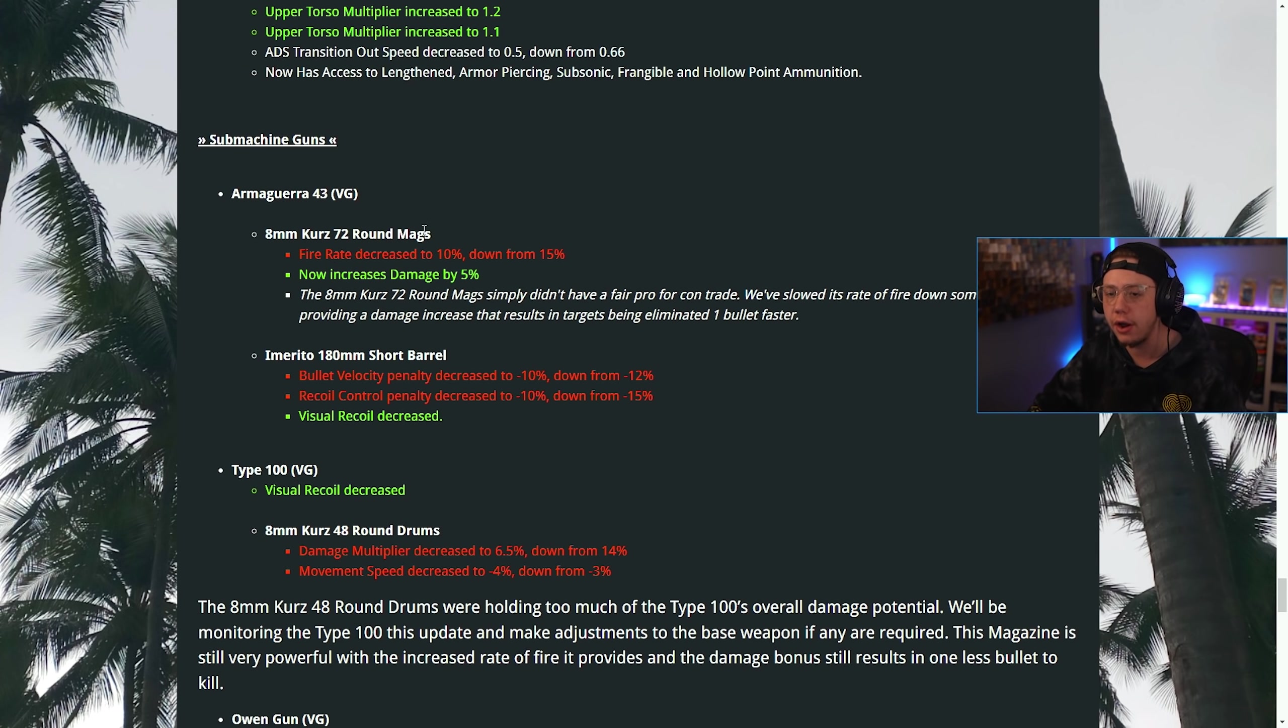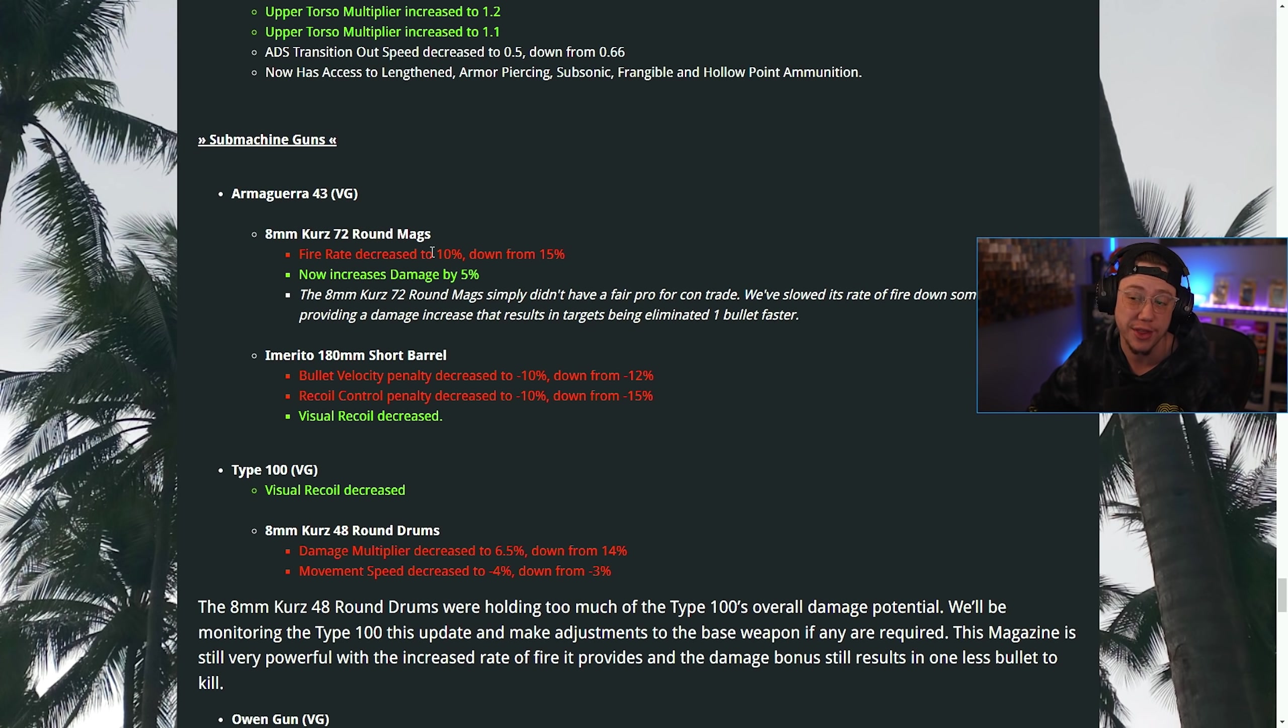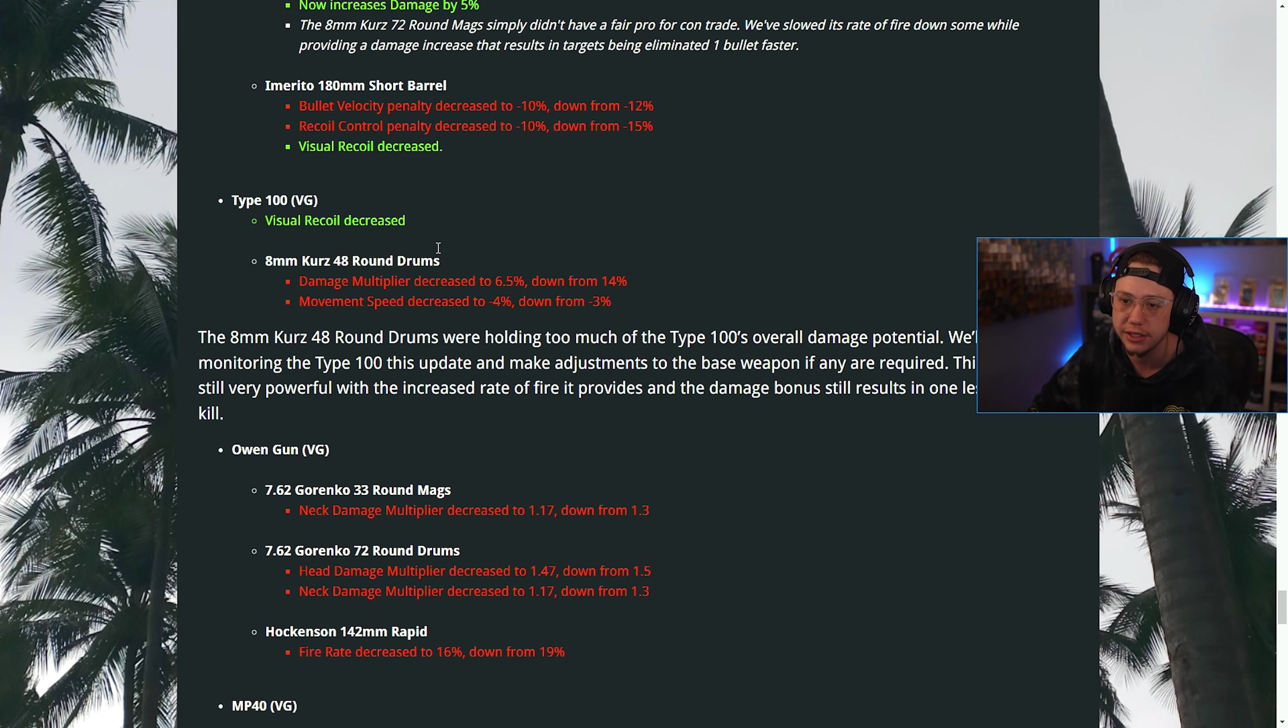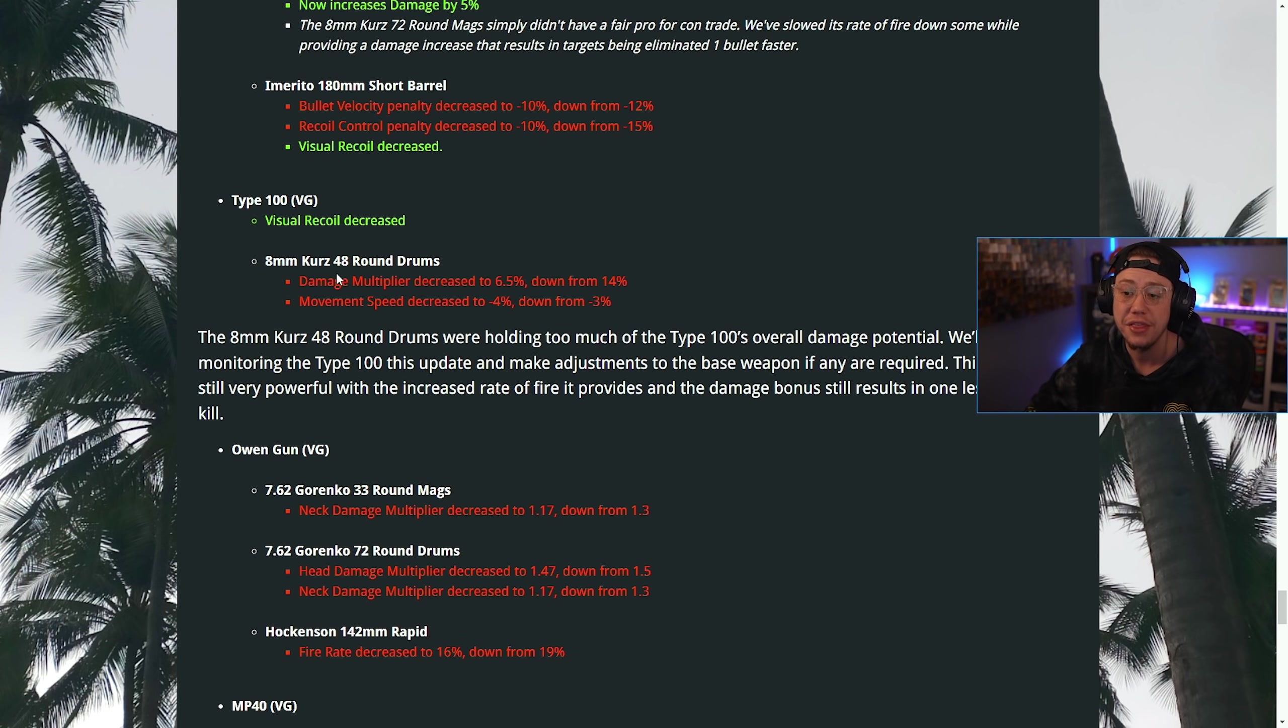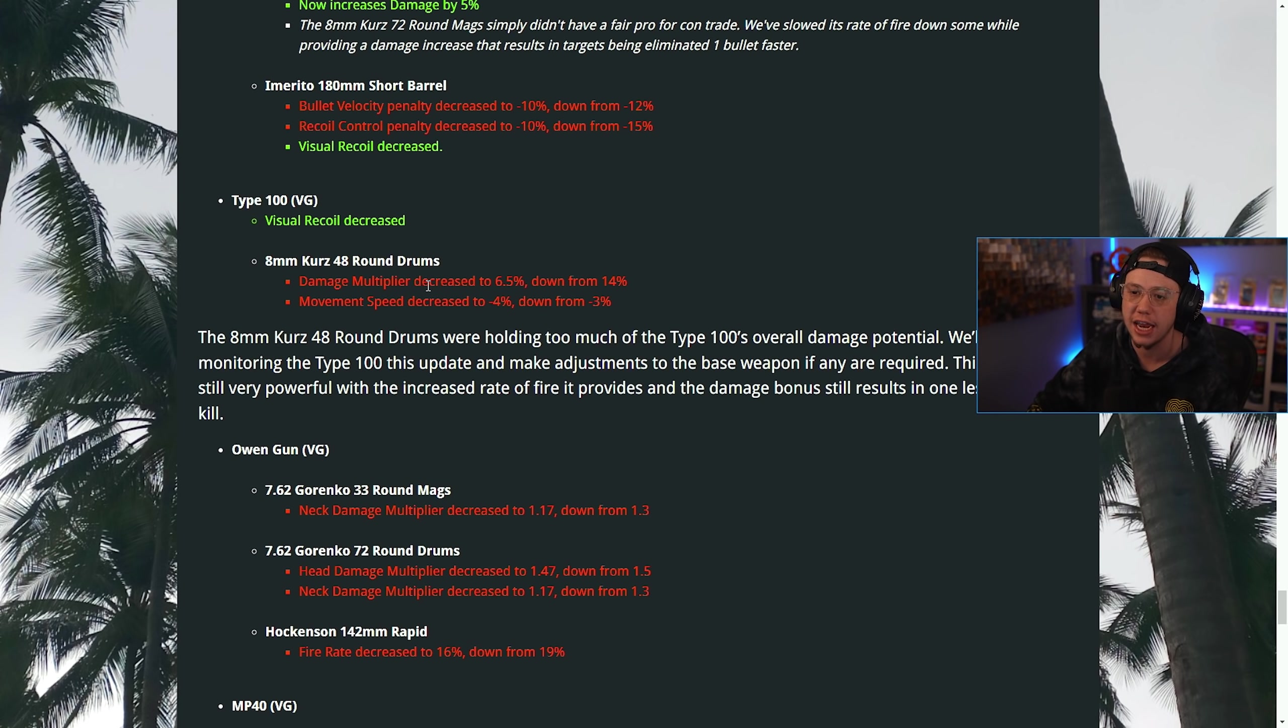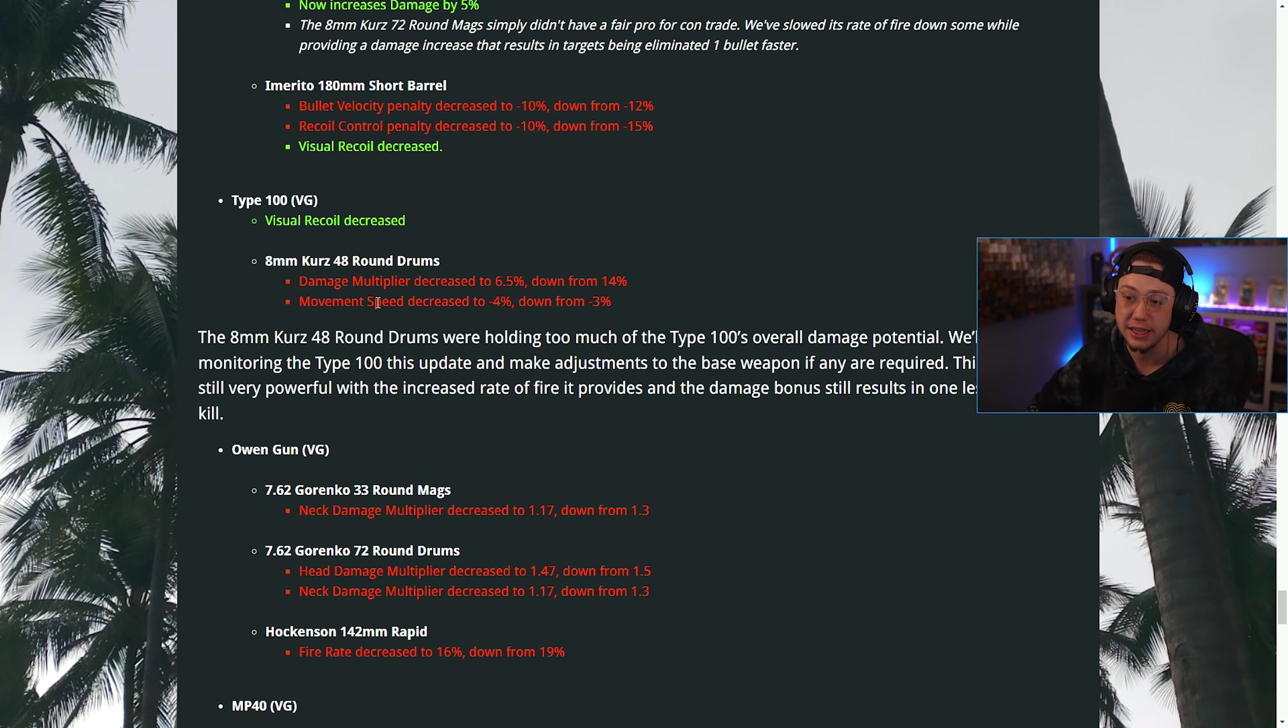For SMGs, on the Armagera, the Kurs 72-round mags, the fire rate was decreased and it now increases damage by 5%, so that'll affect the TTK. For the Short barrel, the visual recoil was decreased, but the velocity and the control penalties were also decreased. For the Type 100, visual recoil decreased. Then for the Kurs 48-round drums, the damage multiplier was nerfed and the movement speed was nerfed as well. So those drums are not going to be super ideal and that's probably going to affect the TTK quite a bit.